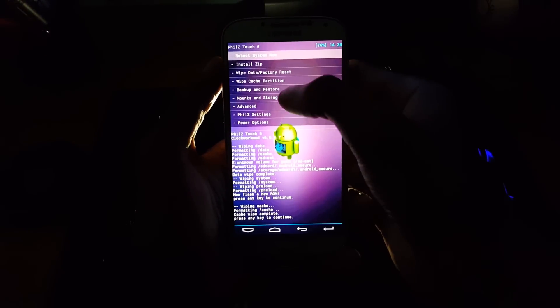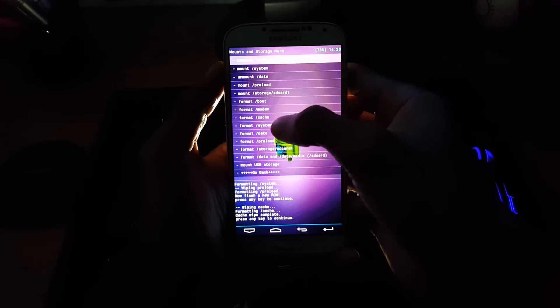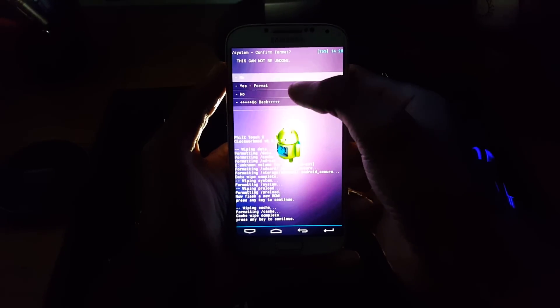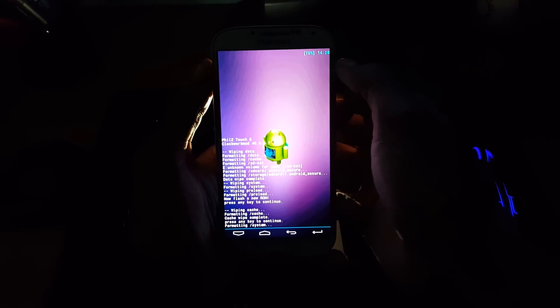And again go back. Now select mount and storage, format system, and click on yes.